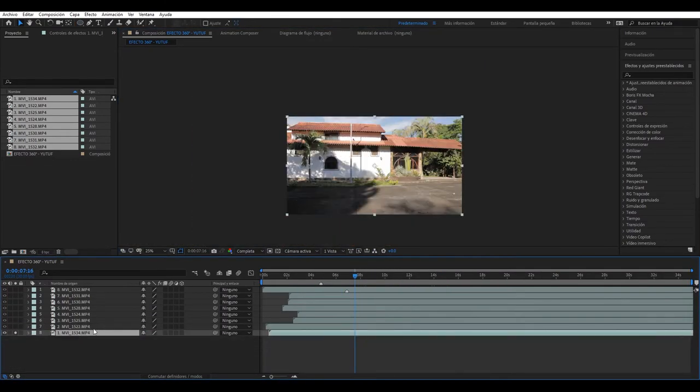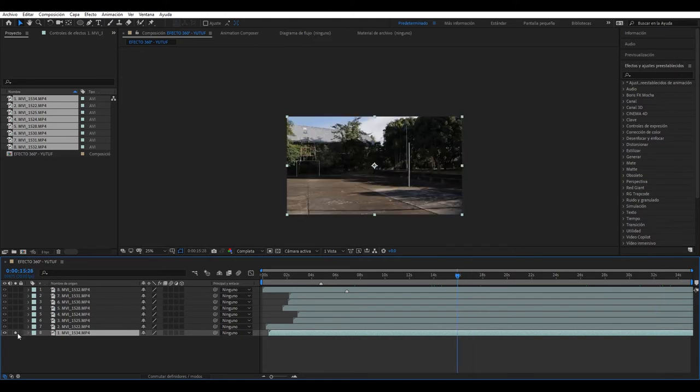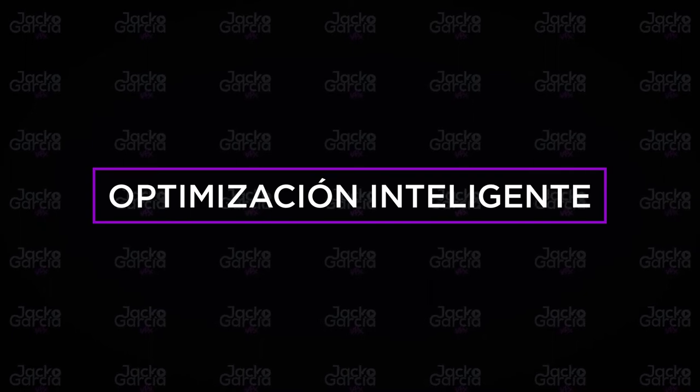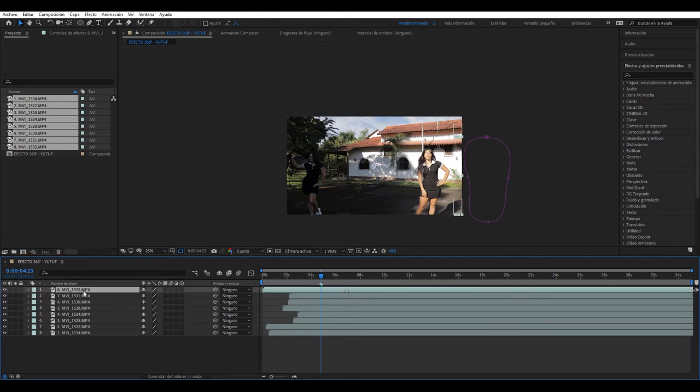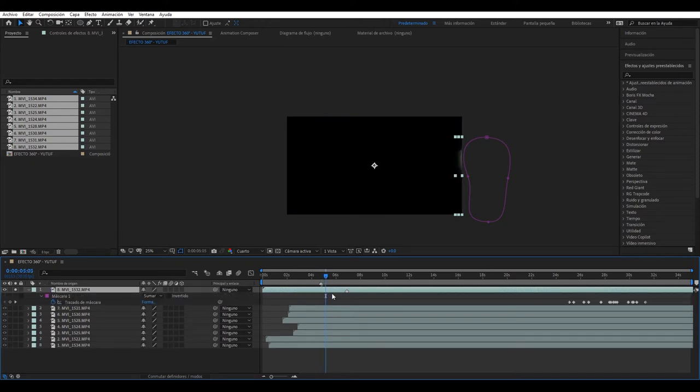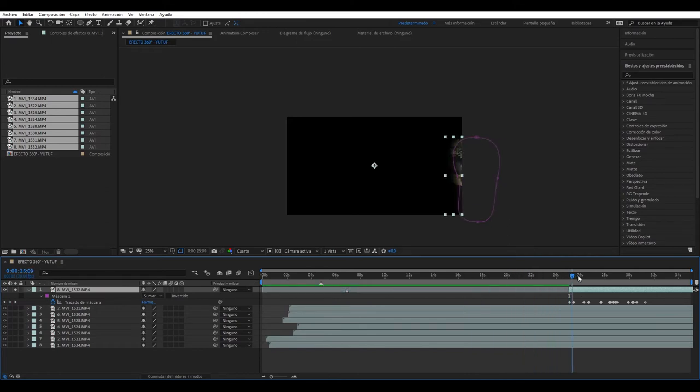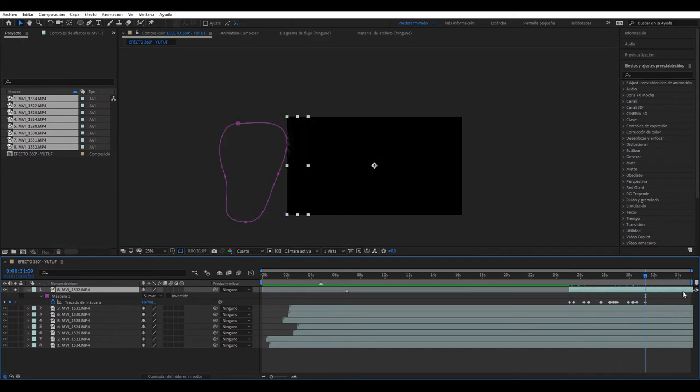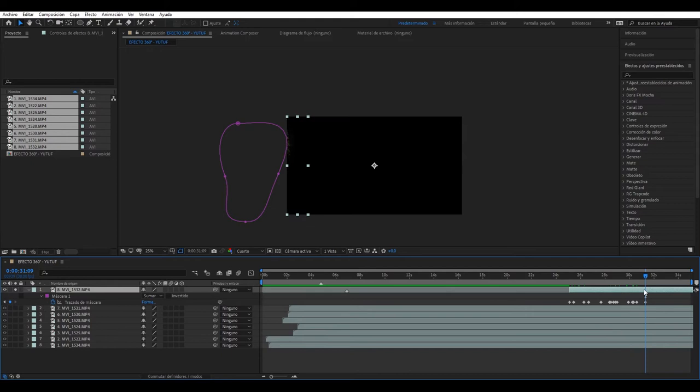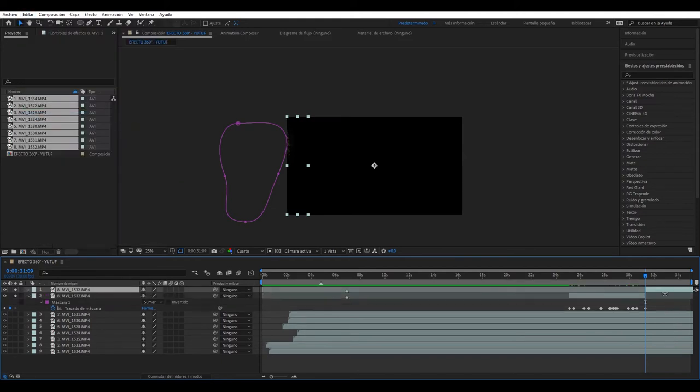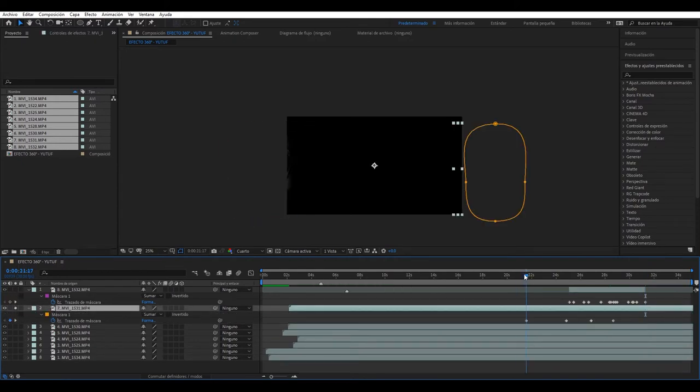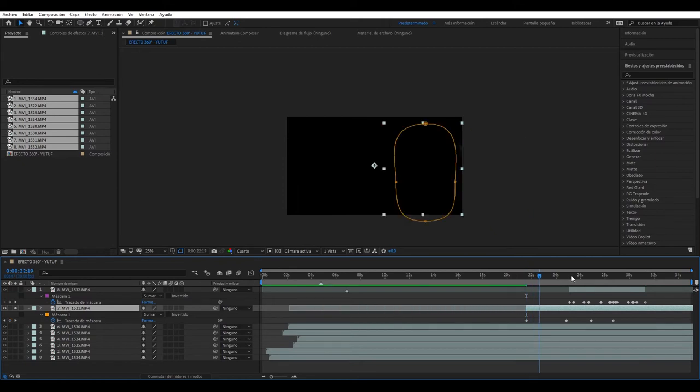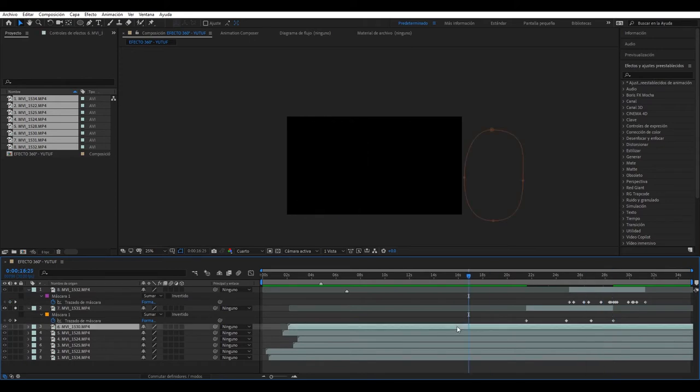Obviously the last one we don't apply any mask since this last position is our background. What we're going to do now so our computer doesn't explode is go to each of these layers and simply press U. We're only going to apply it when the effect is visible, so it will start from here. It ends here. Control shift D to cut, or if you don't have that go to edit, divide layer, and delete this. We'll go one by one through these layers, press U to see where it begins, control shift D, delete what we don't need.